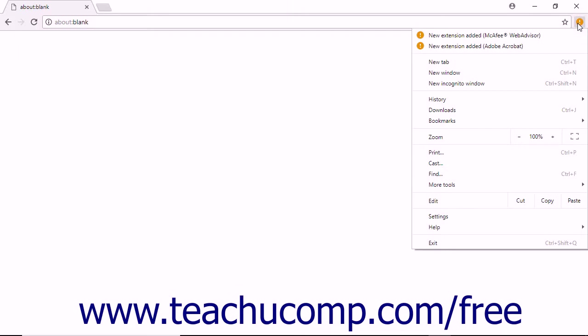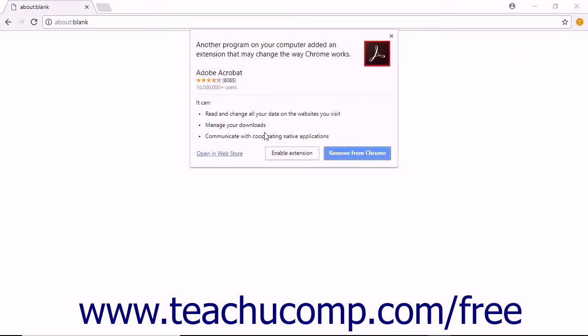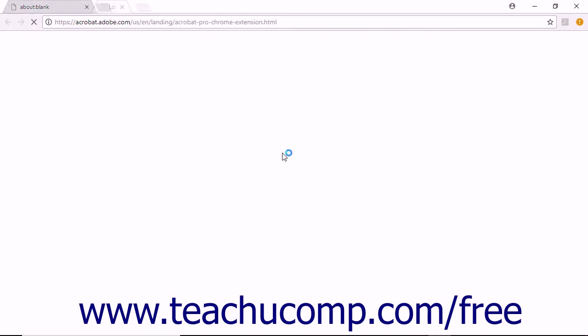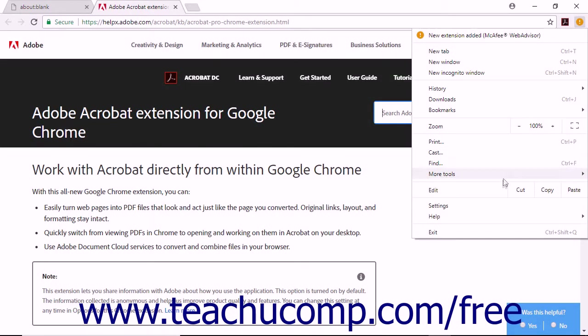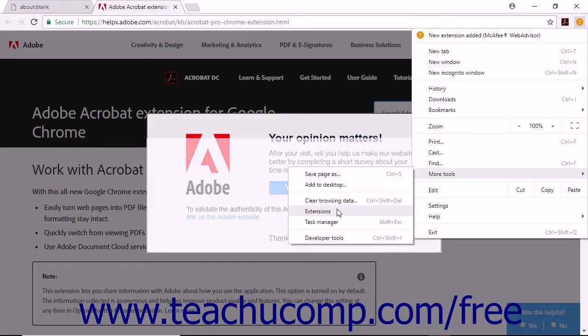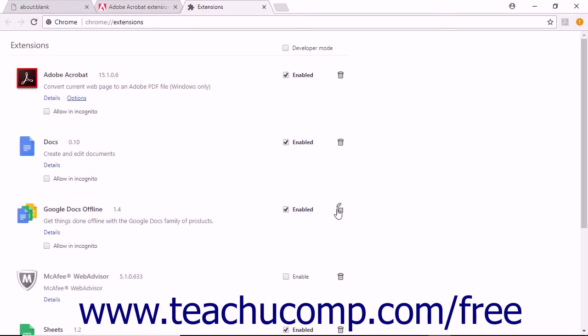To enable the toolbar in Google Chrome, click the Chrome menu icon. If you see the New Extension Added — Adobe Acrobat — choice in the drop-down menu, click it to select it, and then click the Enable Extension button. If you don't see it in the drop-down menu, choose More Tools > Extensions from the menu. In the Extensions window that opens, check the Enable checkbox for the Adobe Acrobat DC Create PDF extension.